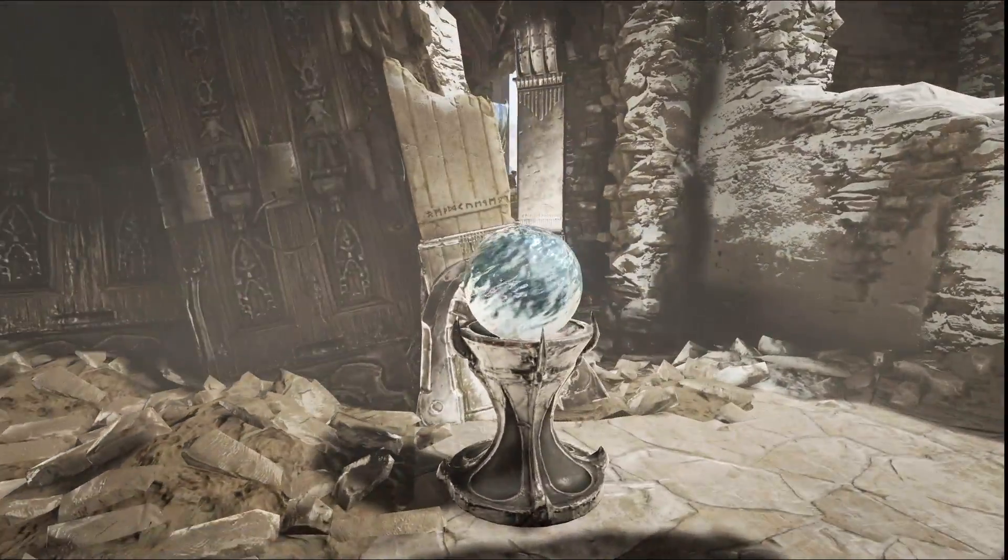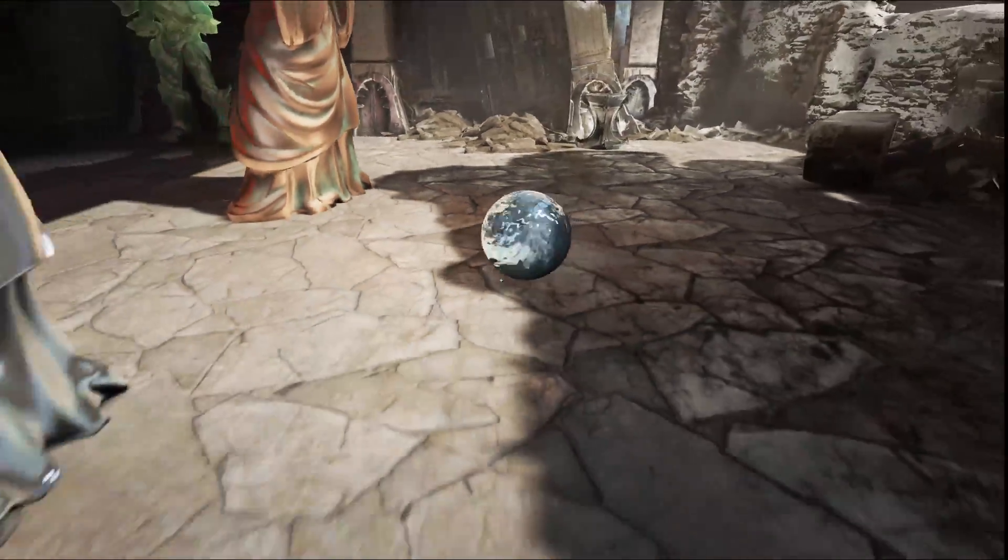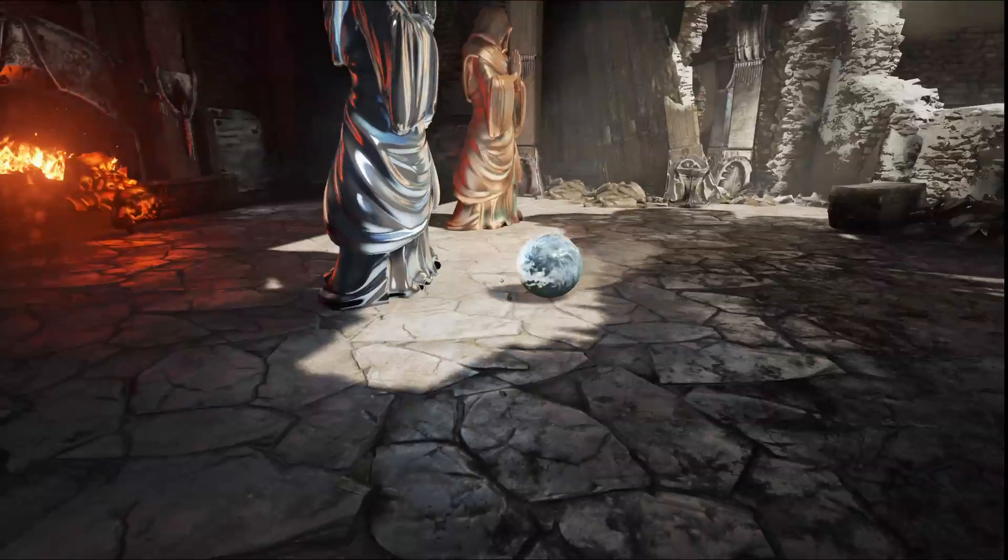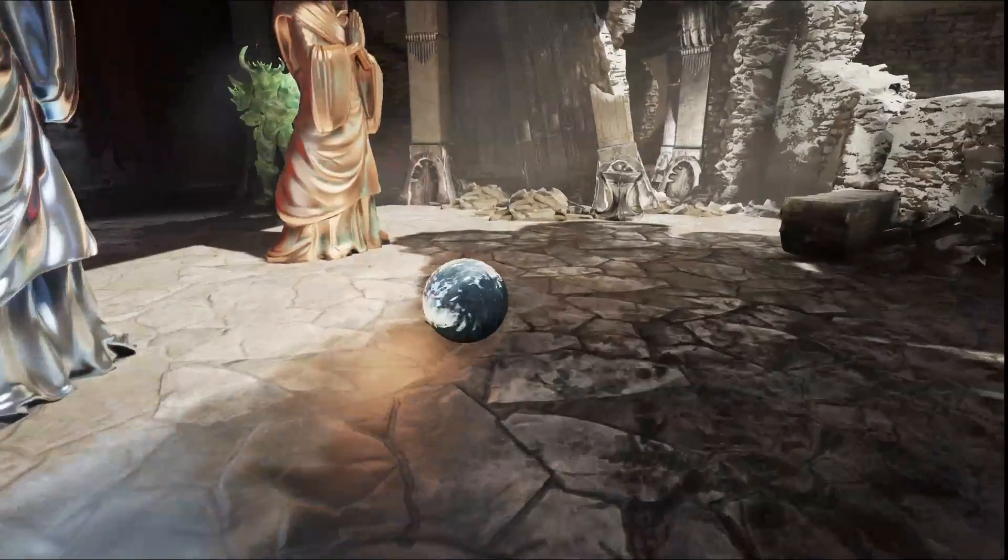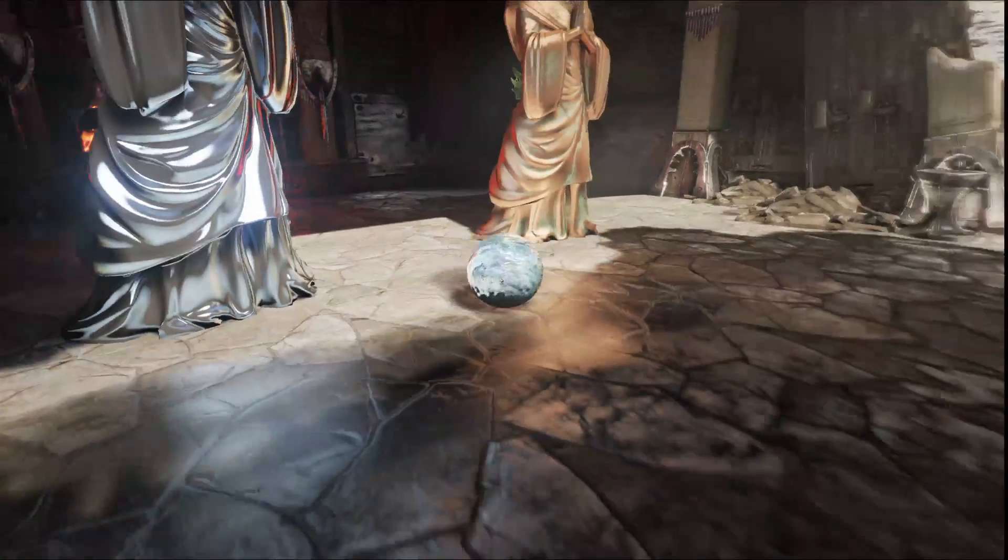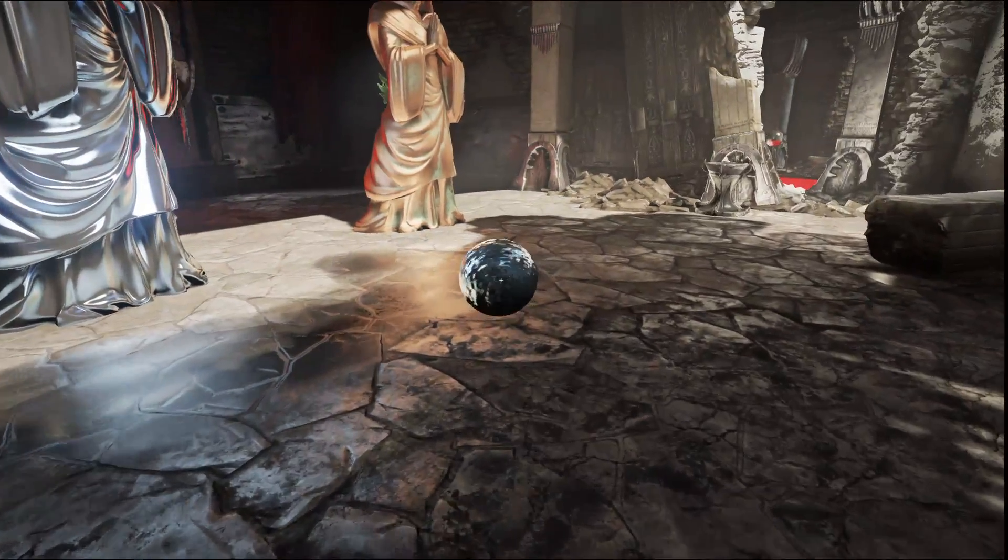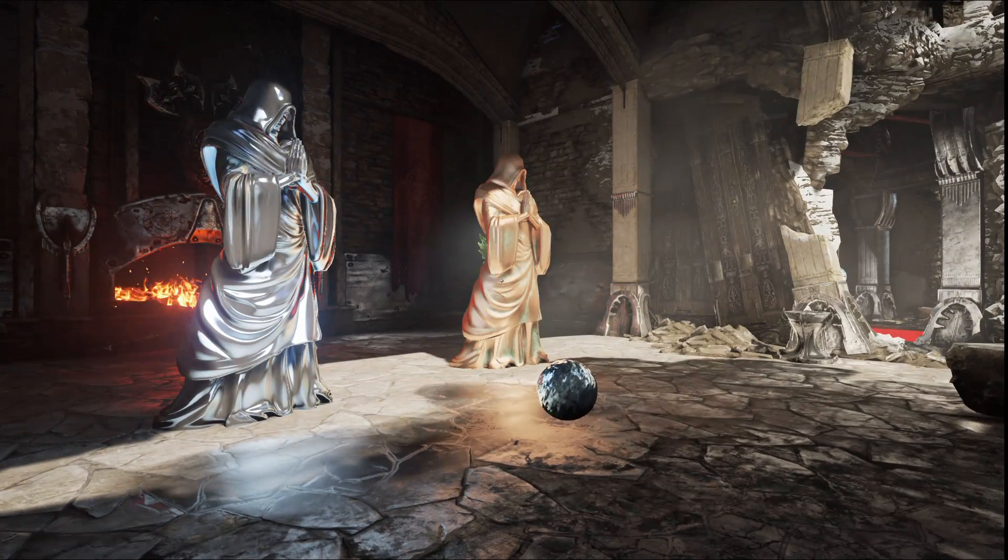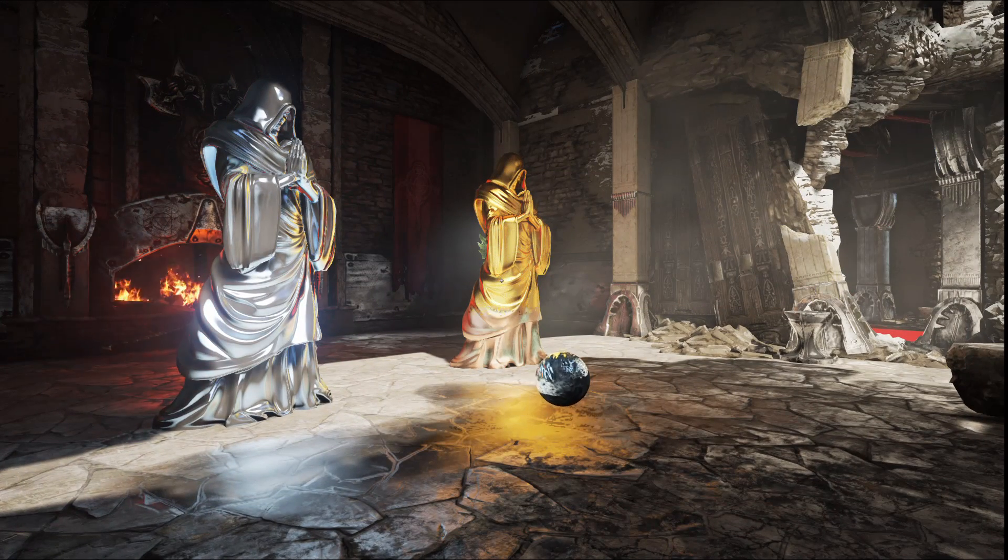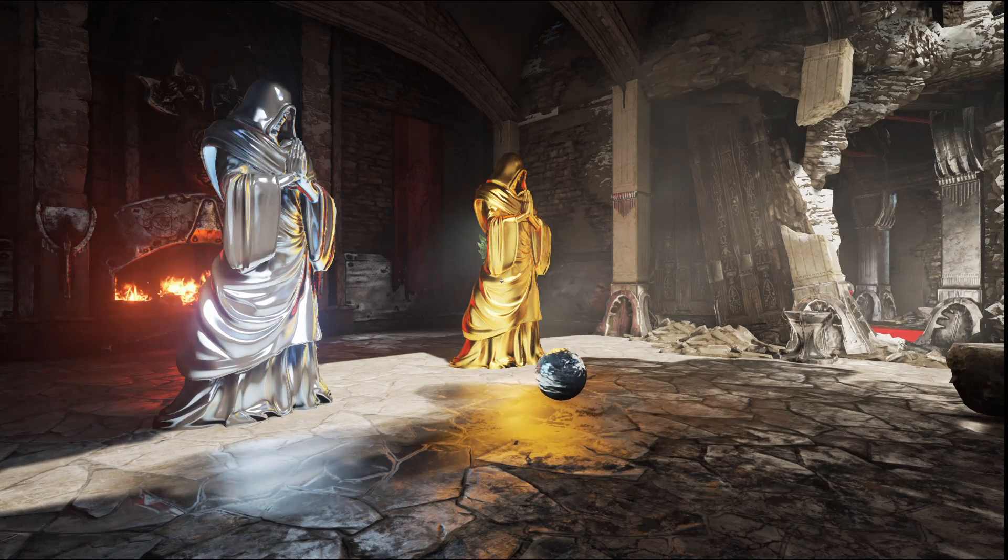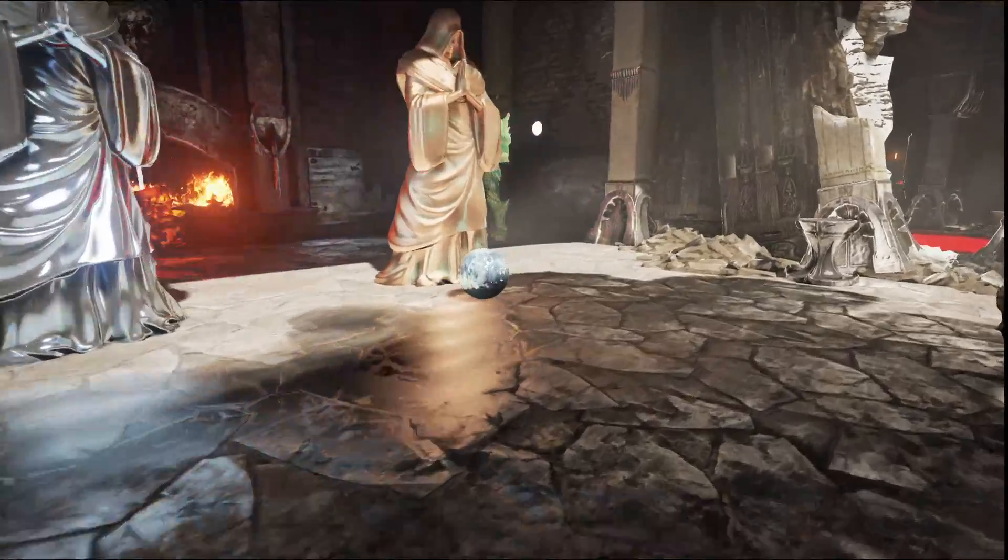Unreal Engine 4 uses a fully deferred renderer. One of the applications for this is deferred decals. So this sphere drops wet decals on the ground, which change not only the diffuse and specular, but also the normals of the surface. This is all fully dynamic and real-time.